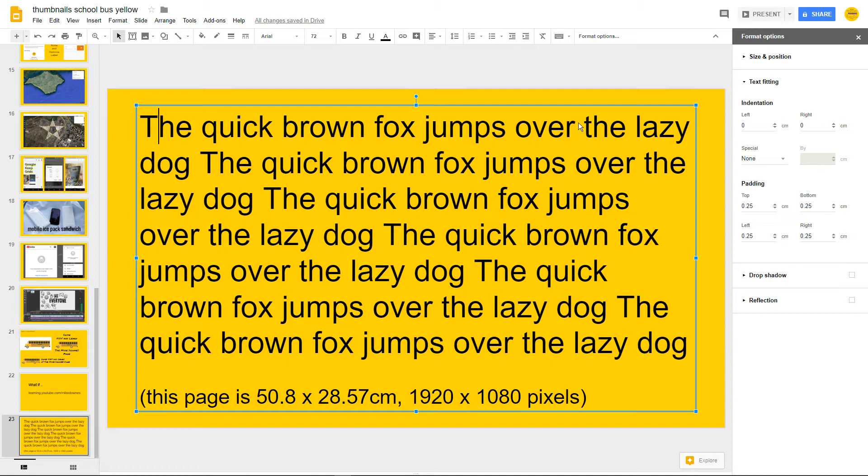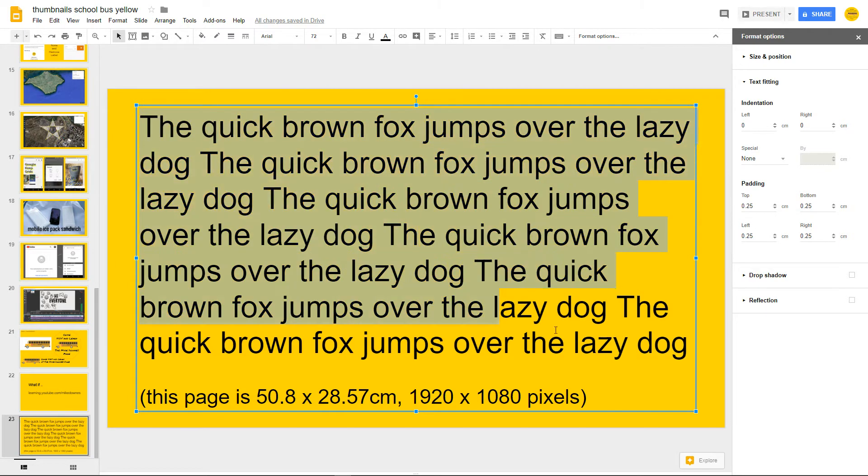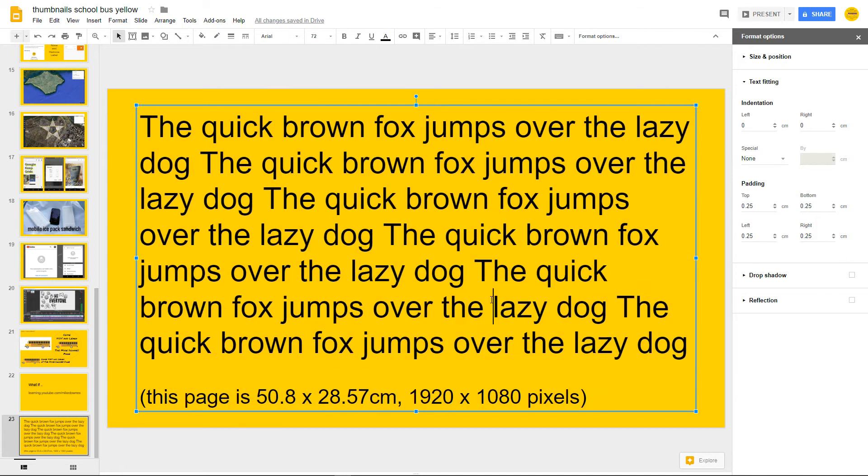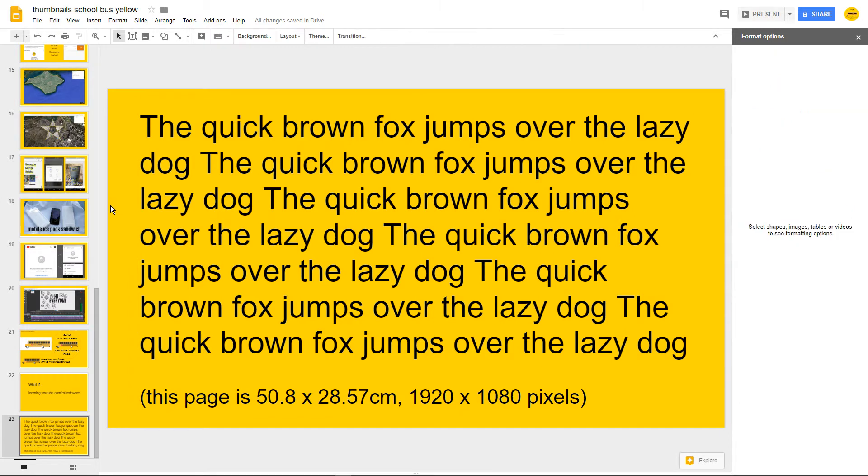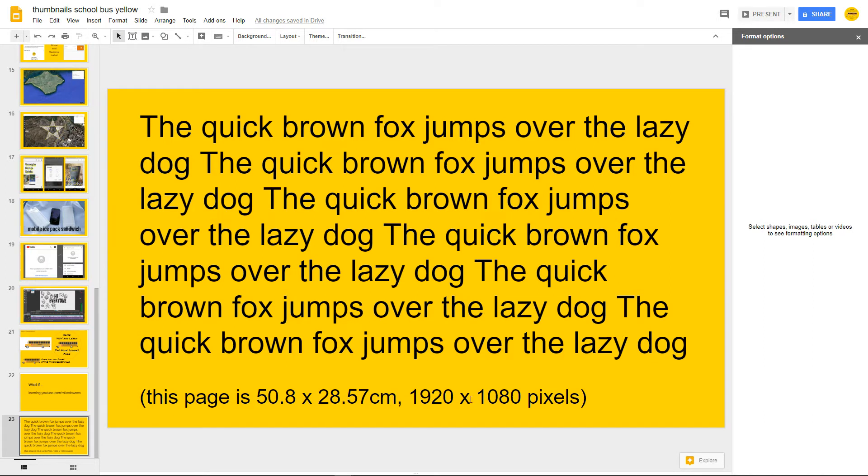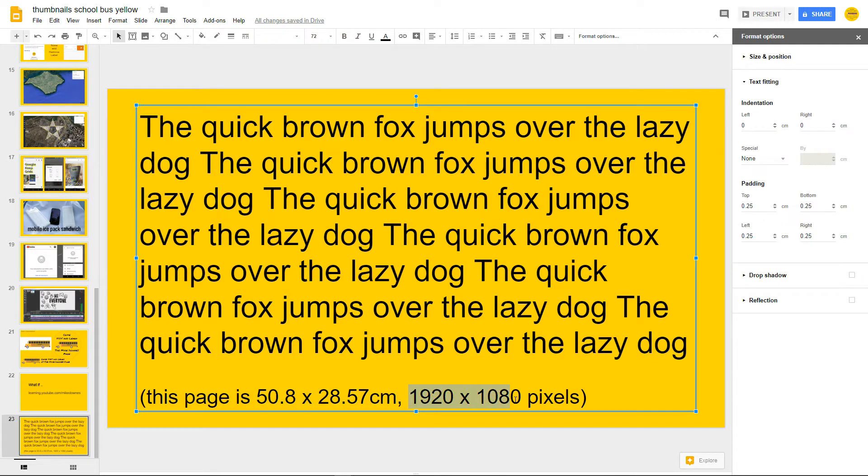I'll tell you what I mean. For simplicity, I've actually put down the quick brown fox jumping over the lazy dog, which is obviously known worldwide. The yellow page, by the way, as a size is 50.8 by 28.57 centimeters, which happens to be my personal setup for the normal 1920 by 1080.